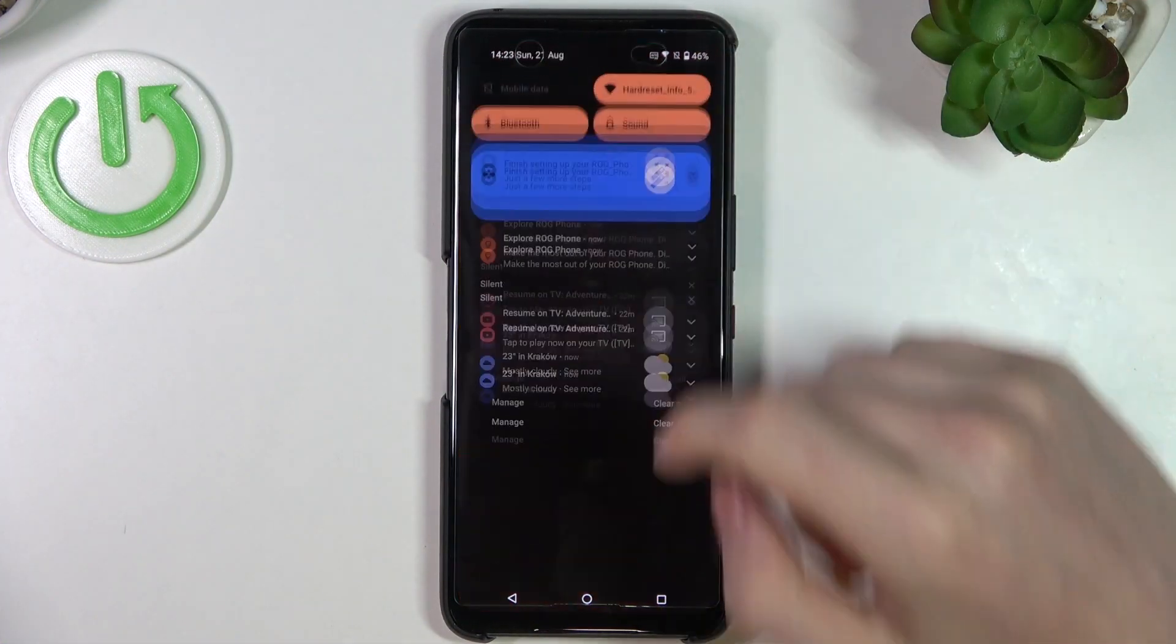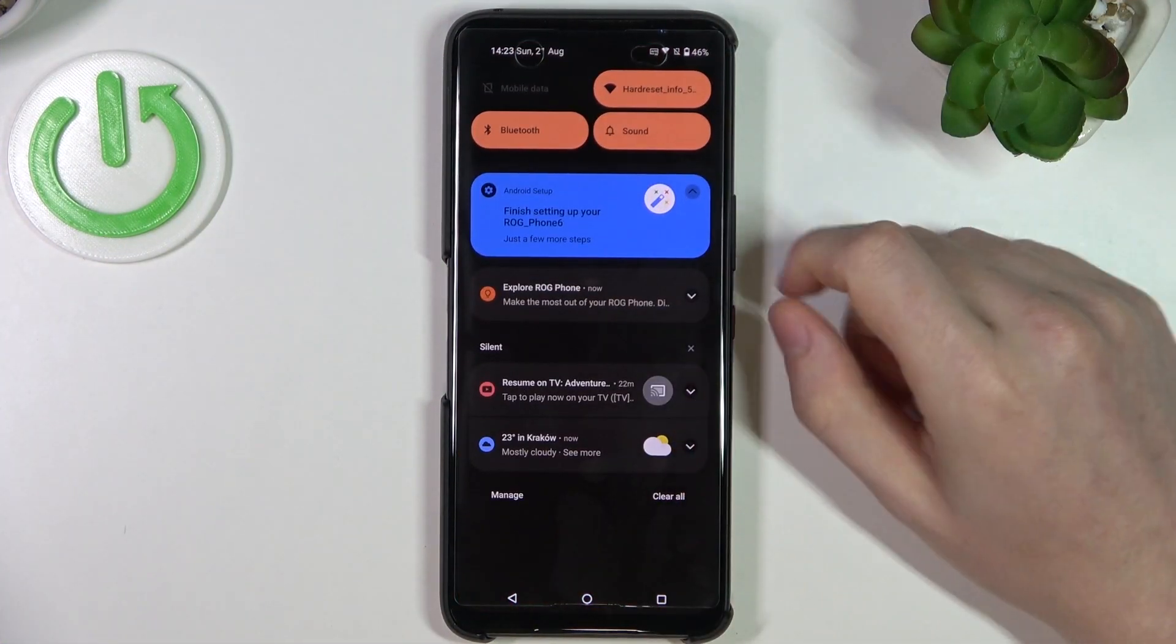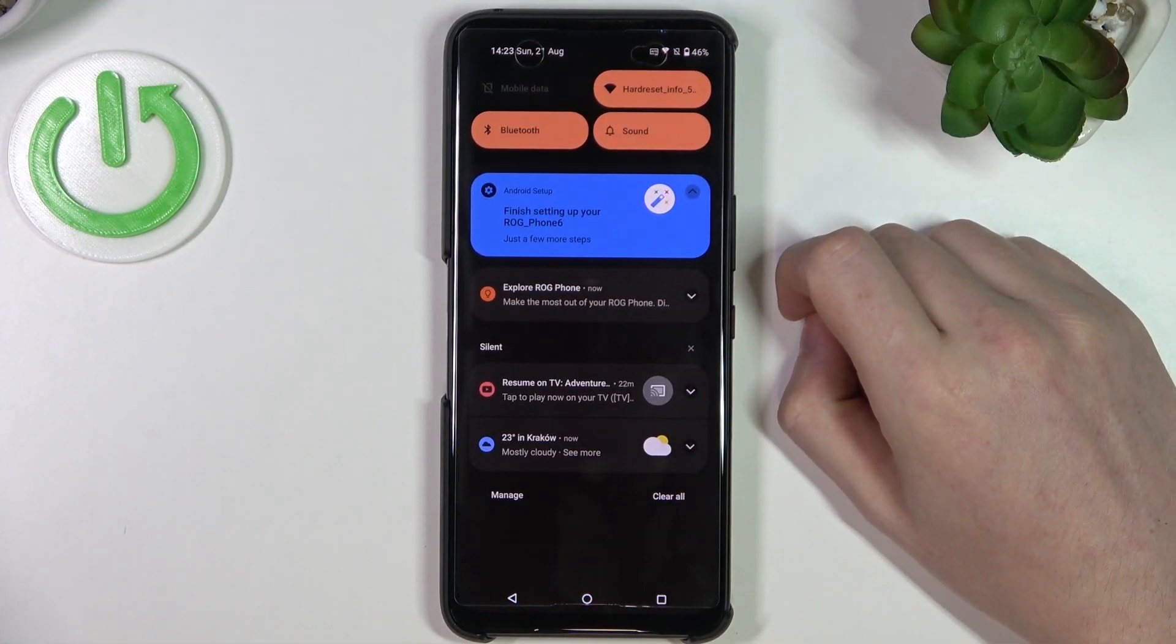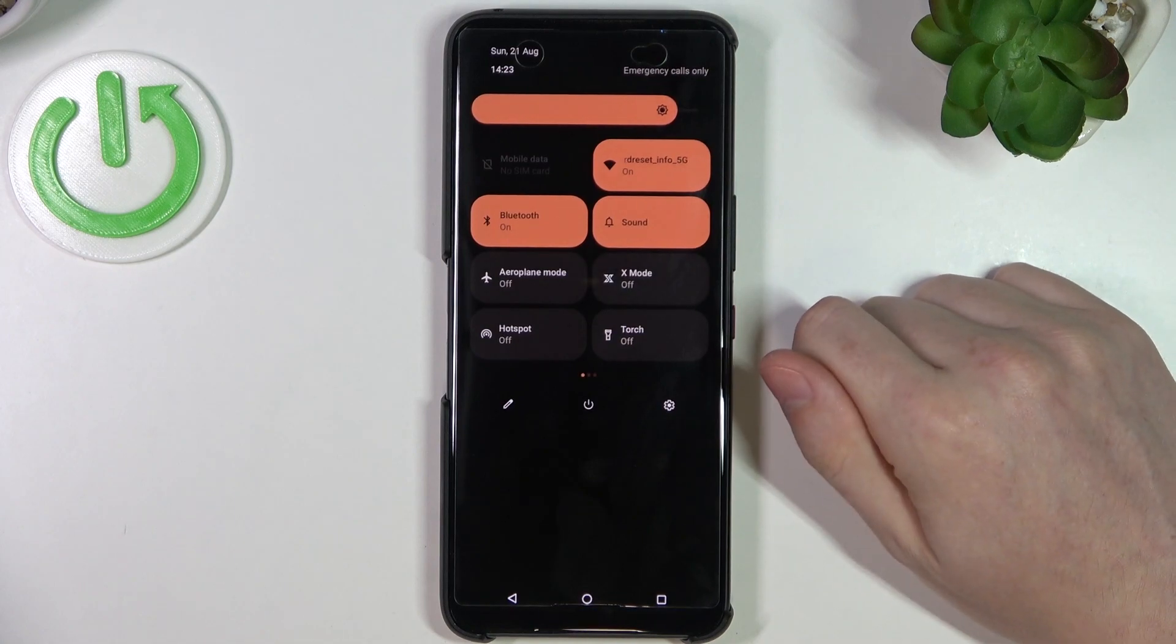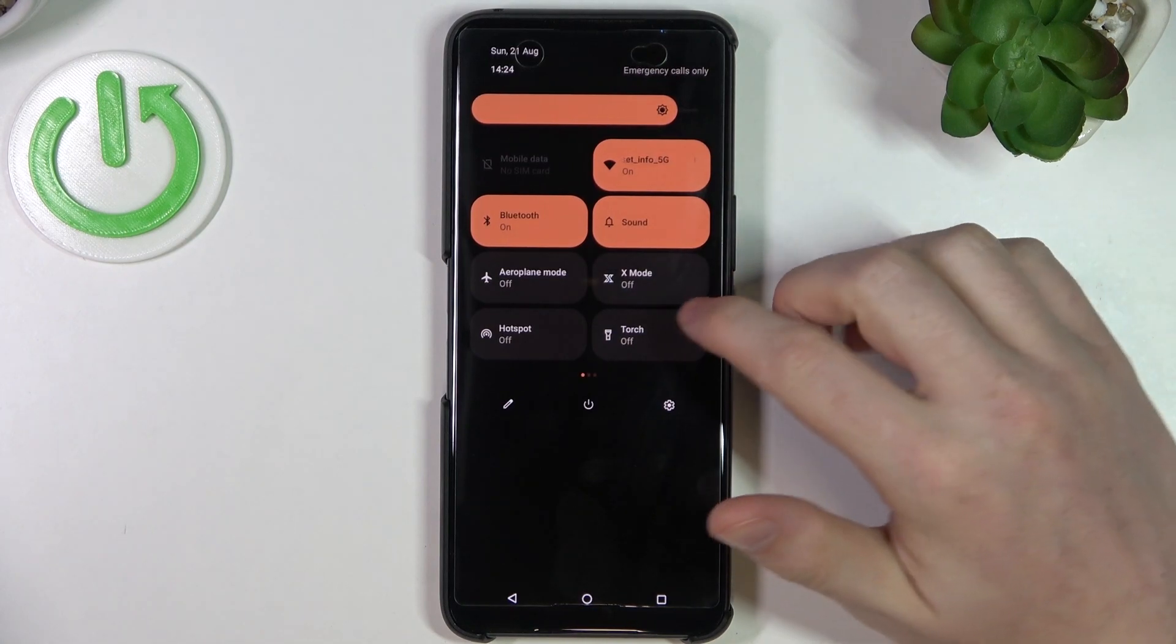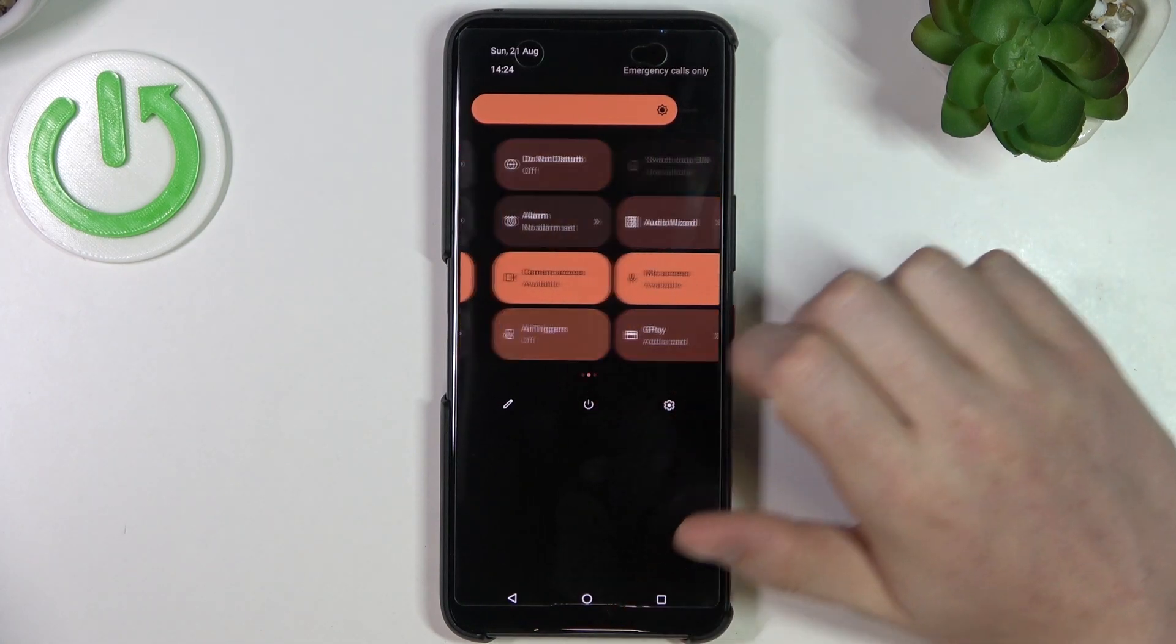So in order to do this, let's scroll down our notification panel. Now let's scroll down again, and here we can see all of the shortcuts.